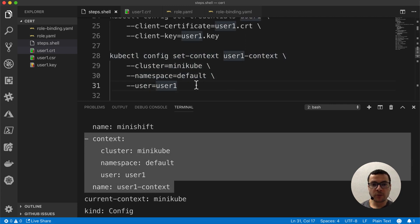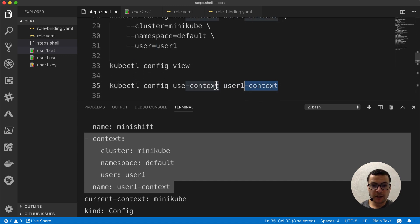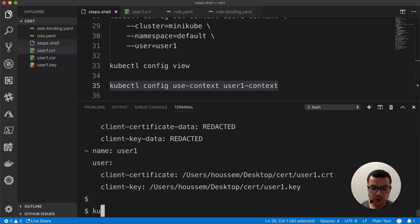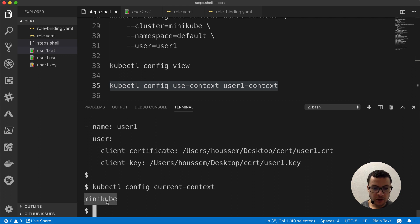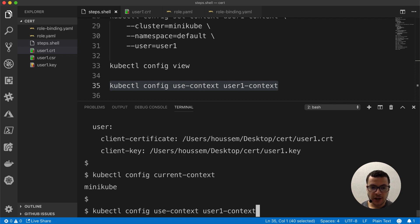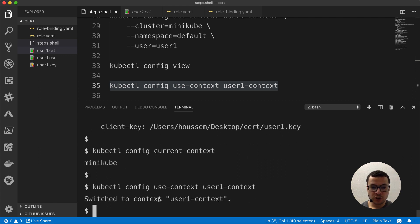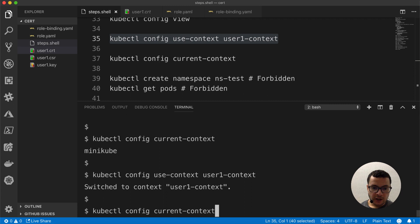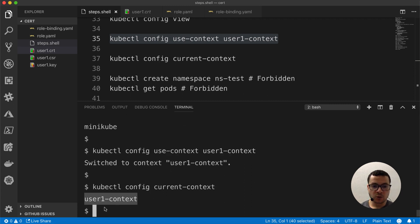Now in order to run kubectl commands as user1, we need to use the command kubectl config use-context. This one will switch the current context, which is currently minikube. If we run kubectl config current-context, it tells us that the current context is minikube, which has default access to the cluster. But now we want user1 to authenticate as user1, not as minikube. So I'll run kubectl config use-context user1-context — this will switch minikube to user1-context so that Kubernetes, when it receives the kubectl commands, will know that this is user1-context. We can run config current-context again to see that now it gives us user1-context.